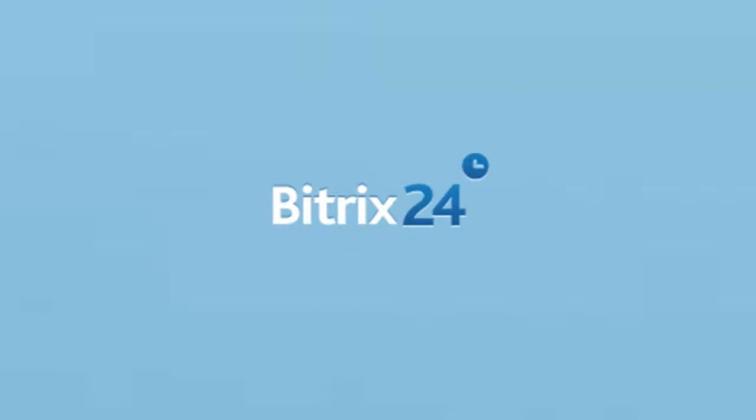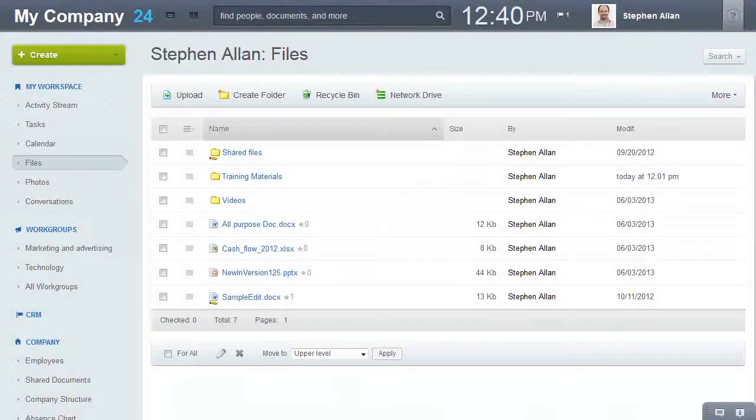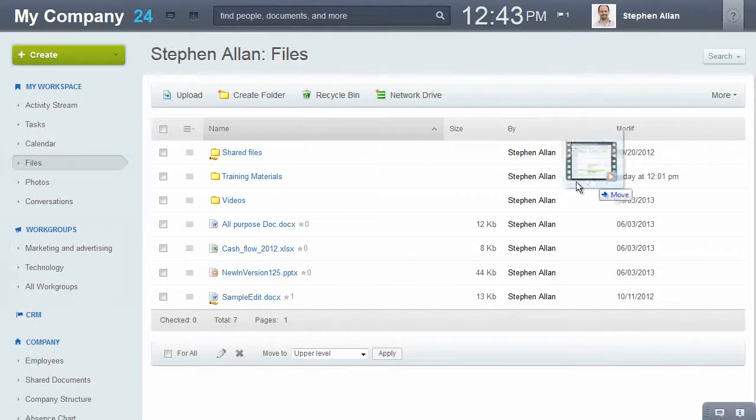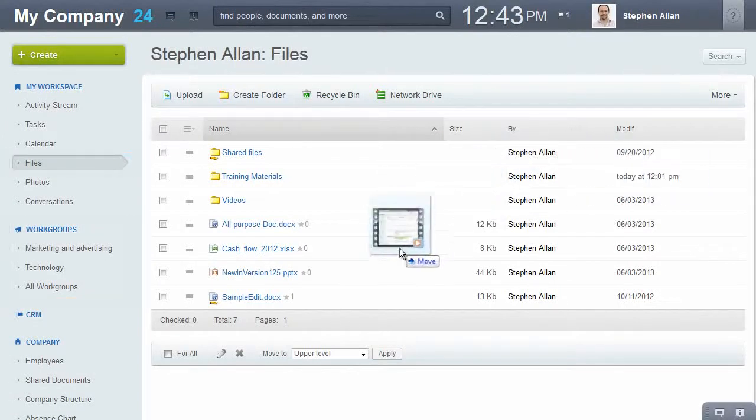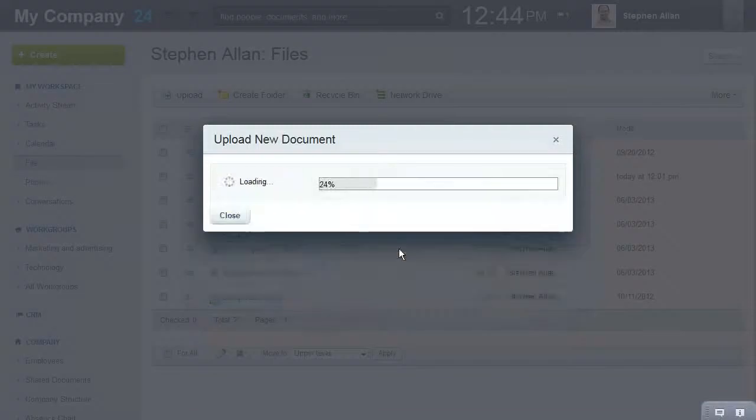Use Beatrix24 as your cloud-based file server. Each user and project group have their own file section. Files in your personal profile are by default available only to you.